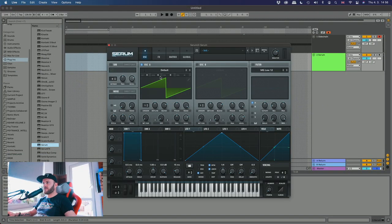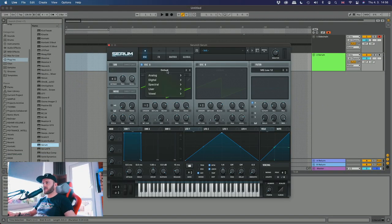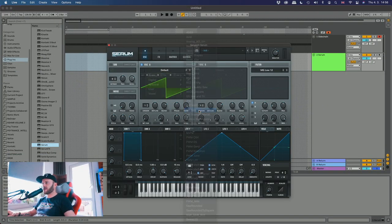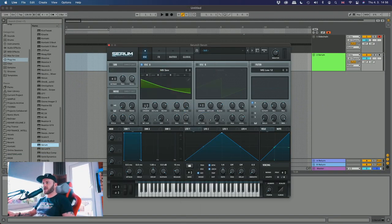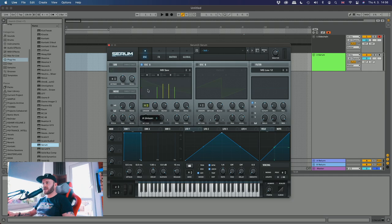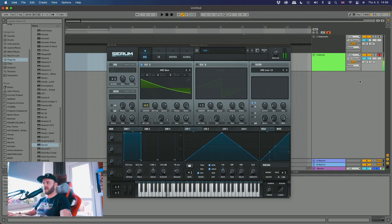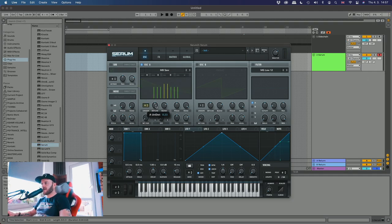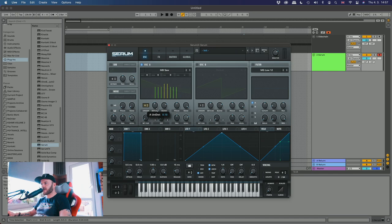We're gonna start by loading up Serum. Let's start by picking a saw here. So MB saw, let's go for eight voices. Let's fix the detune a little bit and make it blend a little bit nicer.